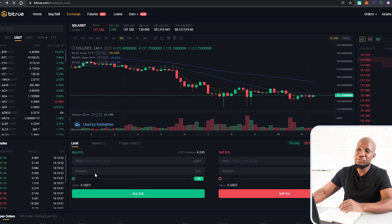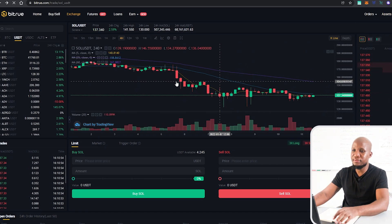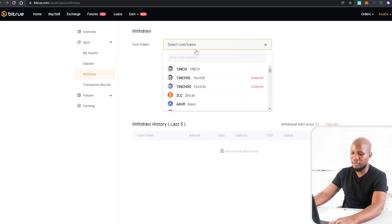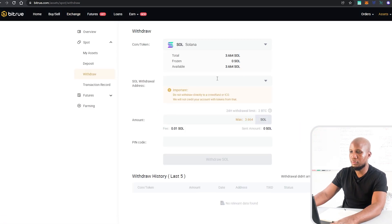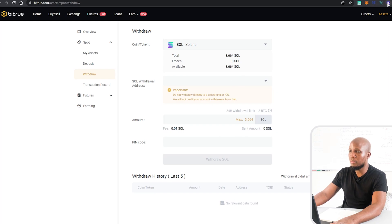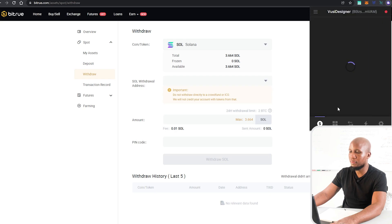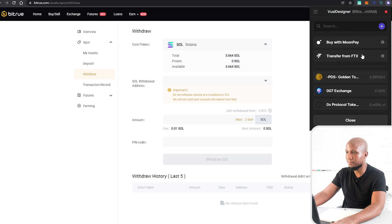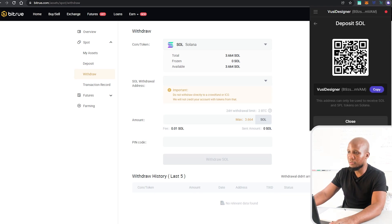Now that we've bought our Solana, what we want to do is to go ahead and withdraw it. Over here I'm going to select Solana and you can see that this is the amount of money that we have. I'm going to come to my wallet right here and from here I want to receive, so I'm going to deposit. I want to deposit Solana. This is my address. I'm going to copy it.